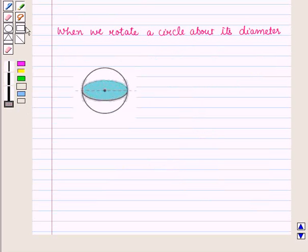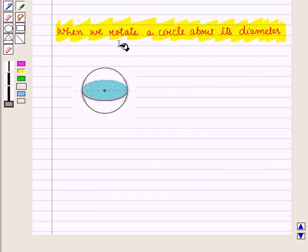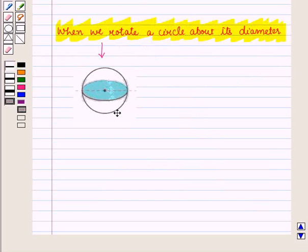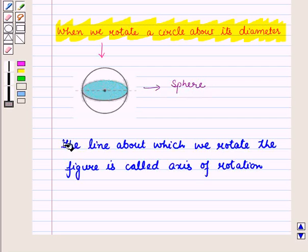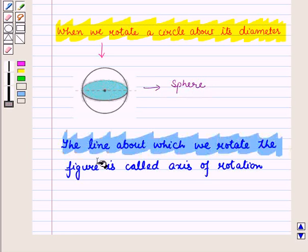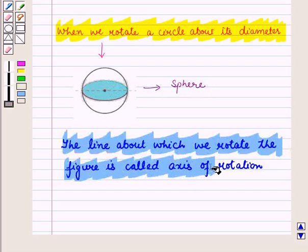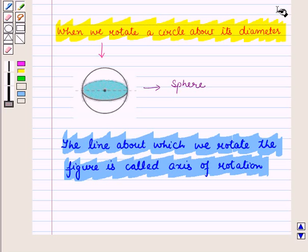Similarly, when we rotate a circle about its diameter, we obtain a sphere. You must also note that the line around which we rotate the figure is called the axis of rotation. In this session, we have learnt how to identify two-dimensional figures obtained from the cross-section of three-dimensional figures.